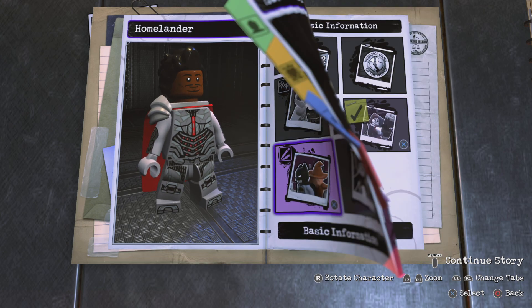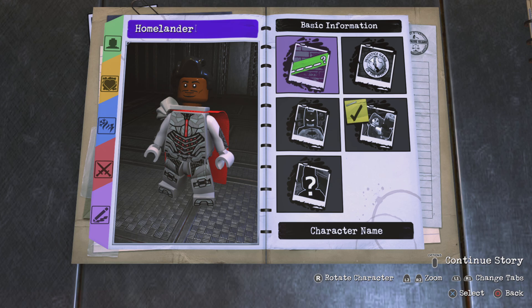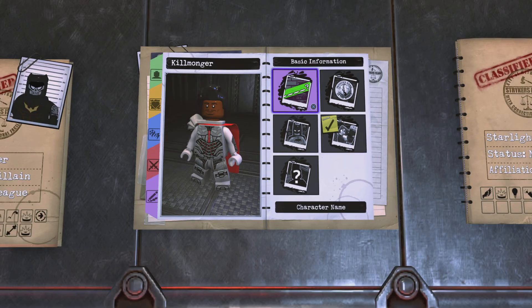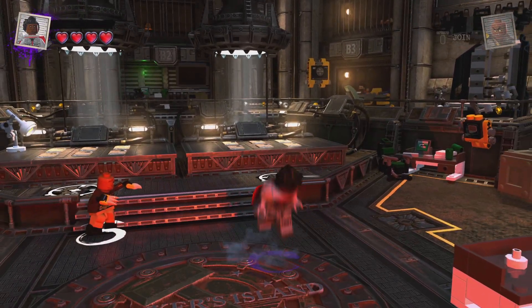Go to basic information, status villain, character name — I'll just choose Killmonger because Infinity Killmonger won't fit. Type capital K, lowercase i-l-l-m-o-n-g-e-r.